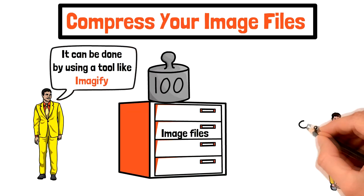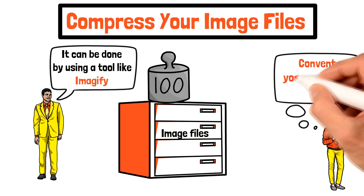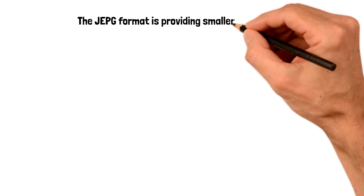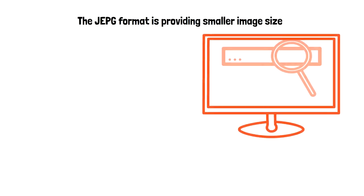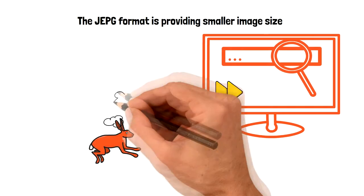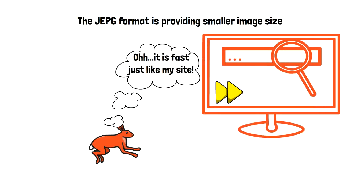And last but not least, you need to convert all your PNG images to JPEG files. This is very important because JPEG format provides a smaller image size and the website is loading the files faster.